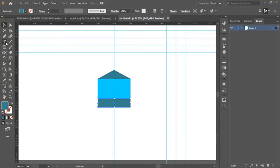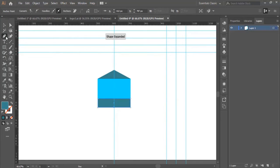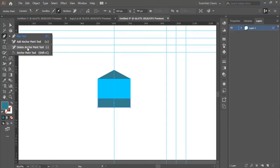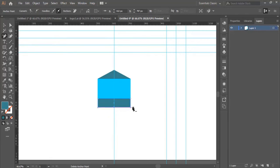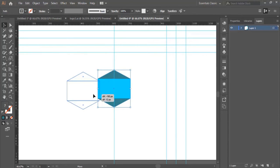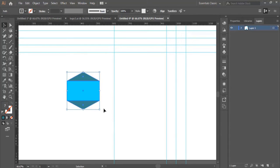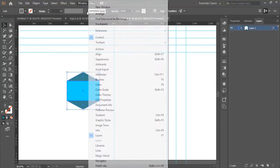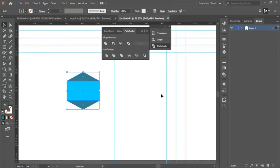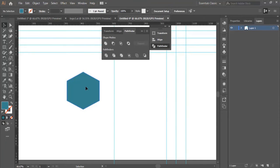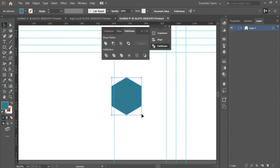Then we use the Delete Anchor Point tool and click here. Now we select the lower shape, use the pen tool, place a dot right here, then use the Delete Anchor Point tool and click here to delete this part. And here we are — this is our shape. We go to Window, then Pathfinder, and click here to merge all the shapes together to create one single shape.